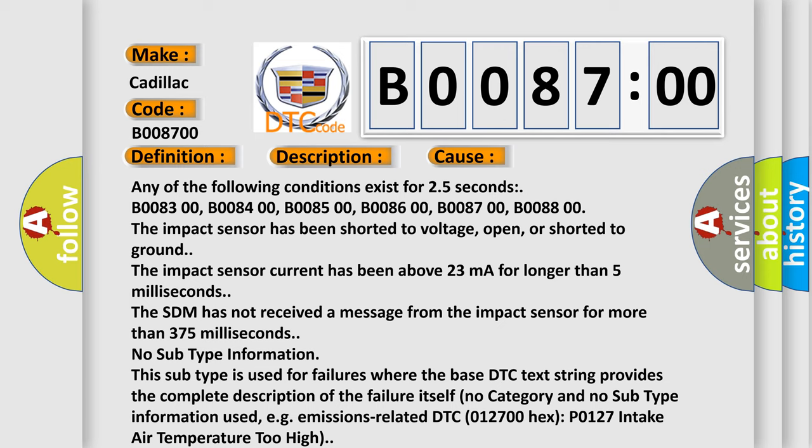B008800, B008900. The impact sensor has been shorted to voltage, open, or shorted to ground. The impact sensor current has been above 23 milliamperes for longer than 5 milliseconds. The SDM has not received a message from the impact sensor for more than 375 milliseconds.